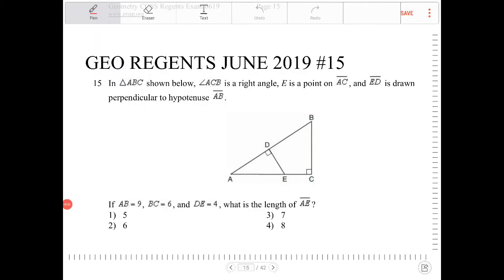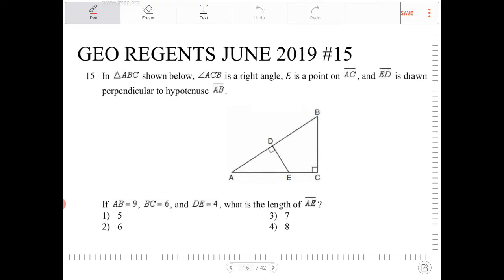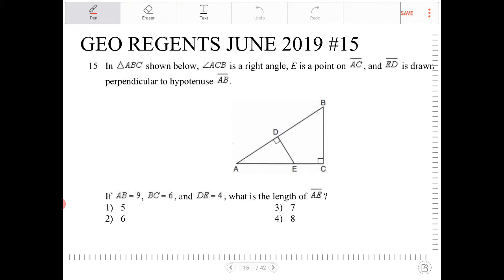In triangle ABC, shown below, angle ACB is a right angle. E is a point on AC and ED is drawn perpendicular to hypotenuse AB. AB equals 9 — this whole length equals 9. BC equals 6, DE equals 4. What is the length of AE?